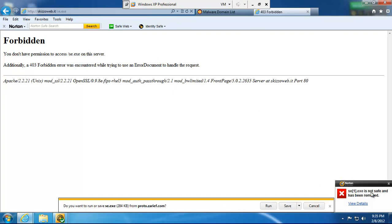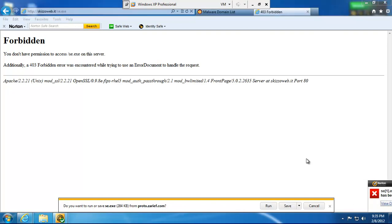Alright. So, it says, this file is not safe and has been removed. It's removed. View details.